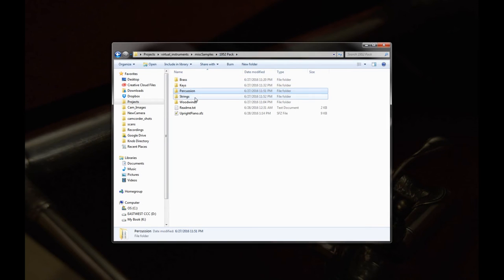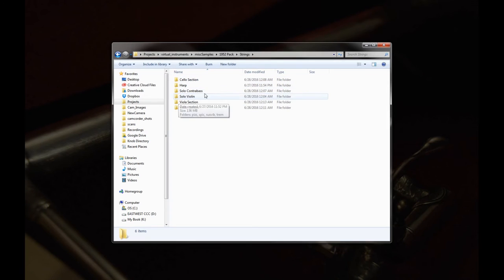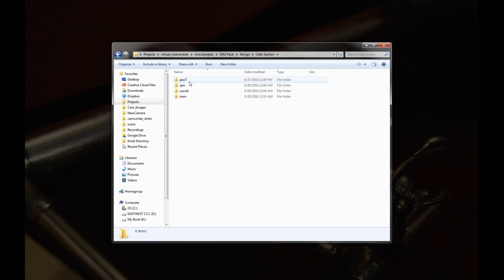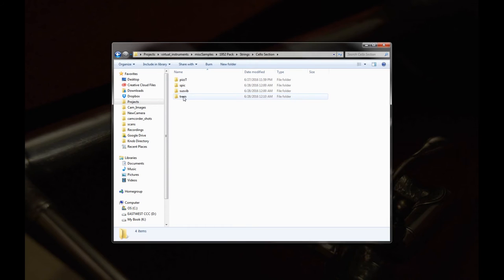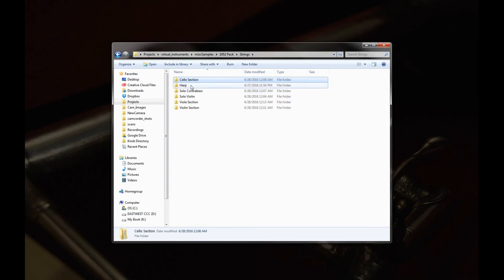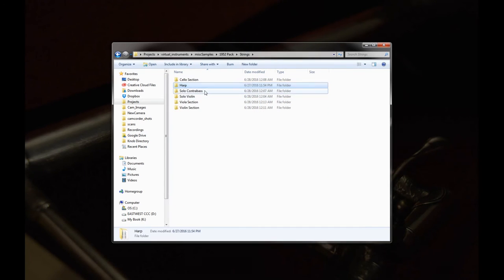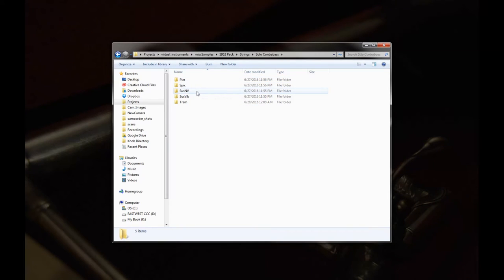Now the strings. So here I give you a pretty full set, at least of the sections. So we have a cello section here with tight pizzicatos, spiccato, which is the short bowing but it lets it ring, and then sustain with vibrato and tremolo. Harp just a bunch of different plucks from the second and third velocity layers. For the contrabass there's a pizzicato, spiccato, sustain non-vibrato, sustain vibrato, and tremolo.